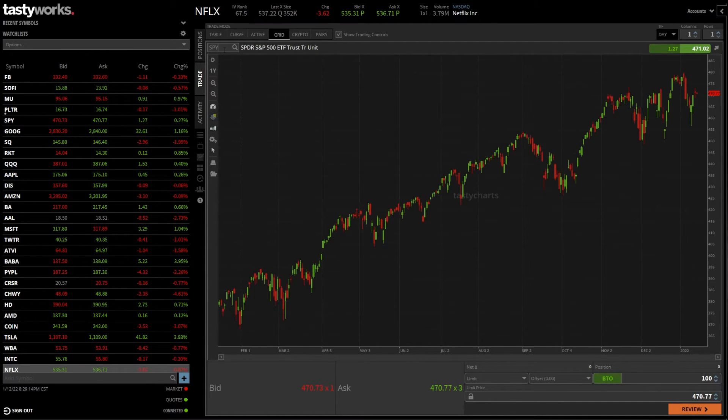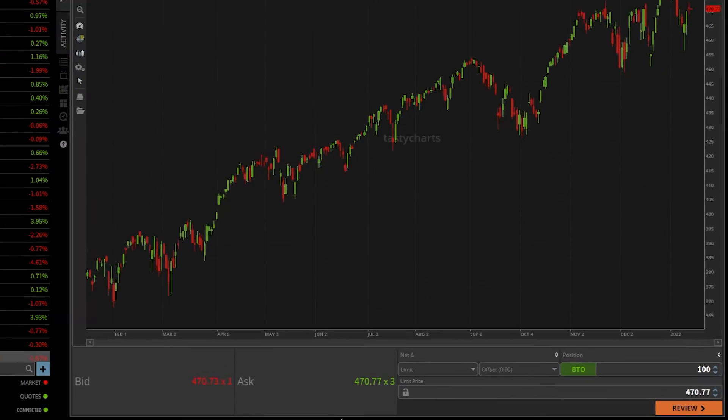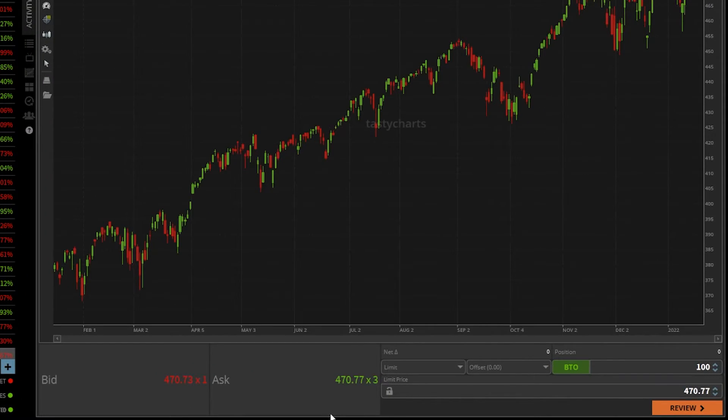From there, you can see, I'm now looking at a one year day chart for SPY in this case. And down below, I've got my order ticket.